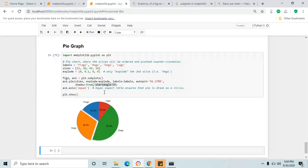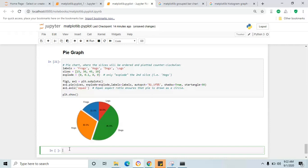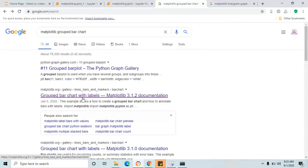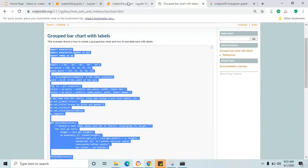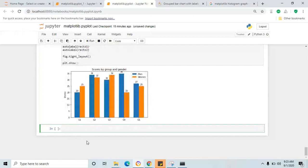Here we are going to see grouped bar chart. It is almost similar to the bar chart but here we compare two columns with a single column — for example comparing quarter one and quarter two car sales in 2011. Search 'matplotlib grouped bar chart' and you will find the result from matplotlib.org. Copy the entire example code and paste it in your Jupyter notebook and click shift+enter to find the grouped bar chart result.